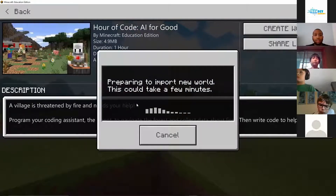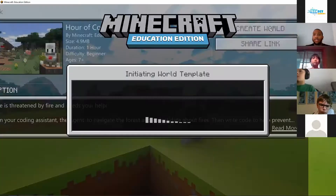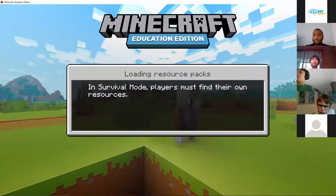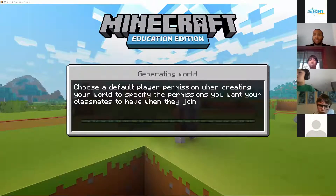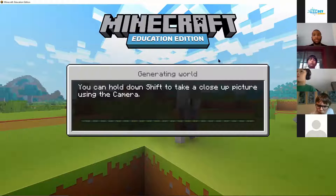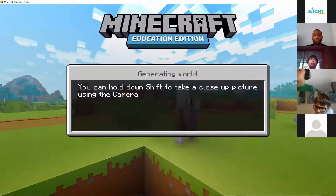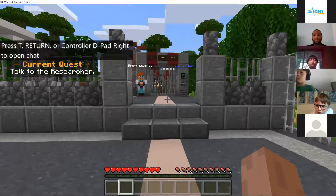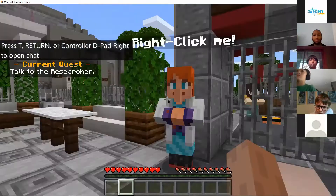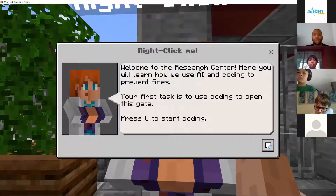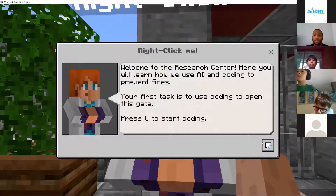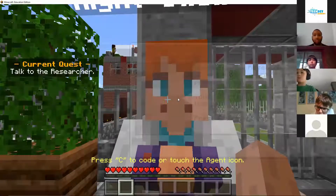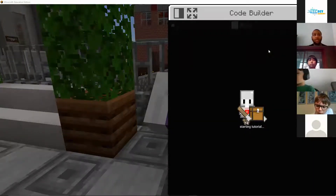It is loading, so I'll go through it and I want you guys to help me get through this whole course in the chat. Once it loads up, we will get started. We must talk to the researcher — I assume we just walk forward and right-click on them. Welcome to the research center. Here you will learn how to use AI and coding to prevent fires. Your first task is to use coding to open this gate — press C to start coding. The code building is now loading.